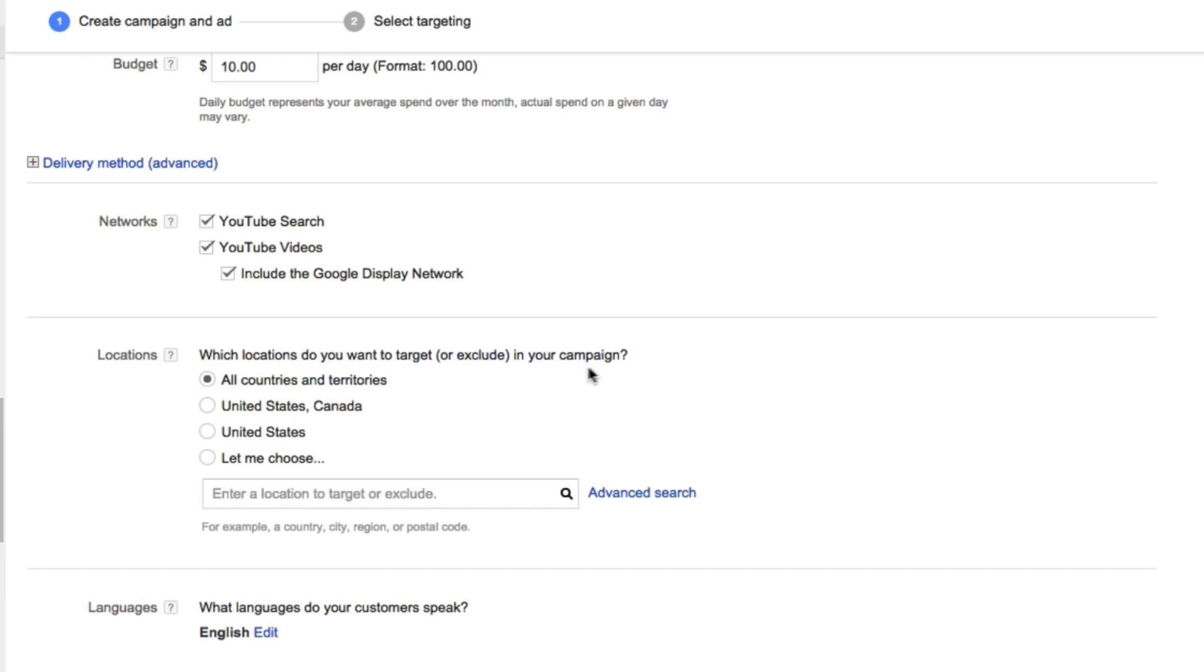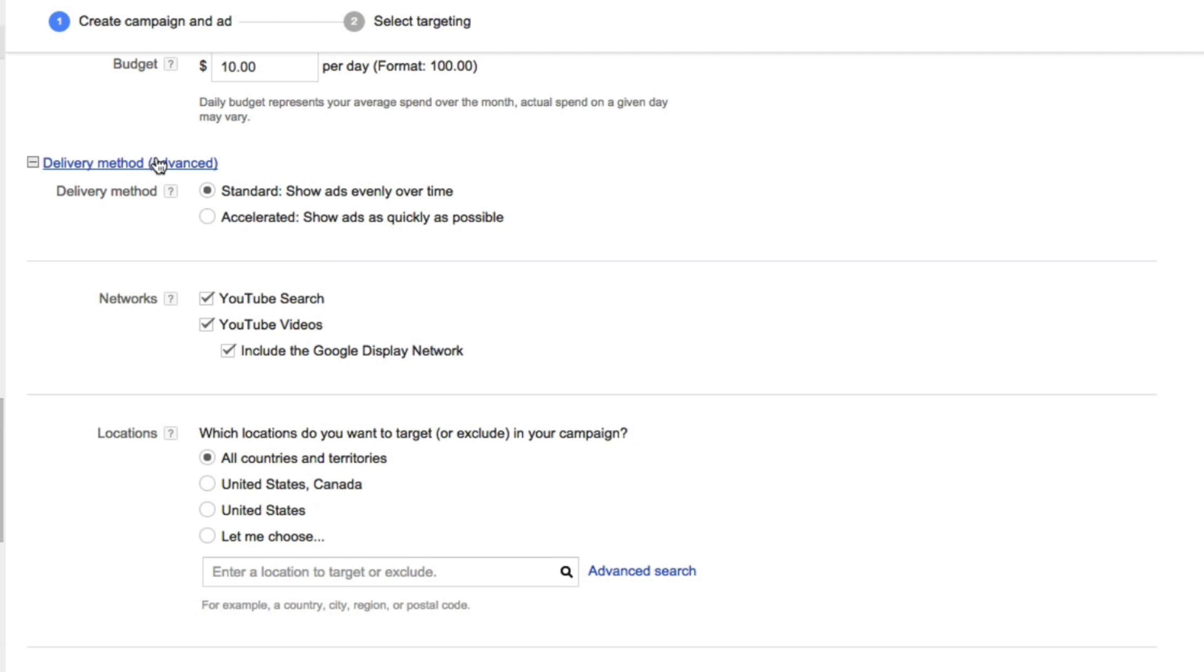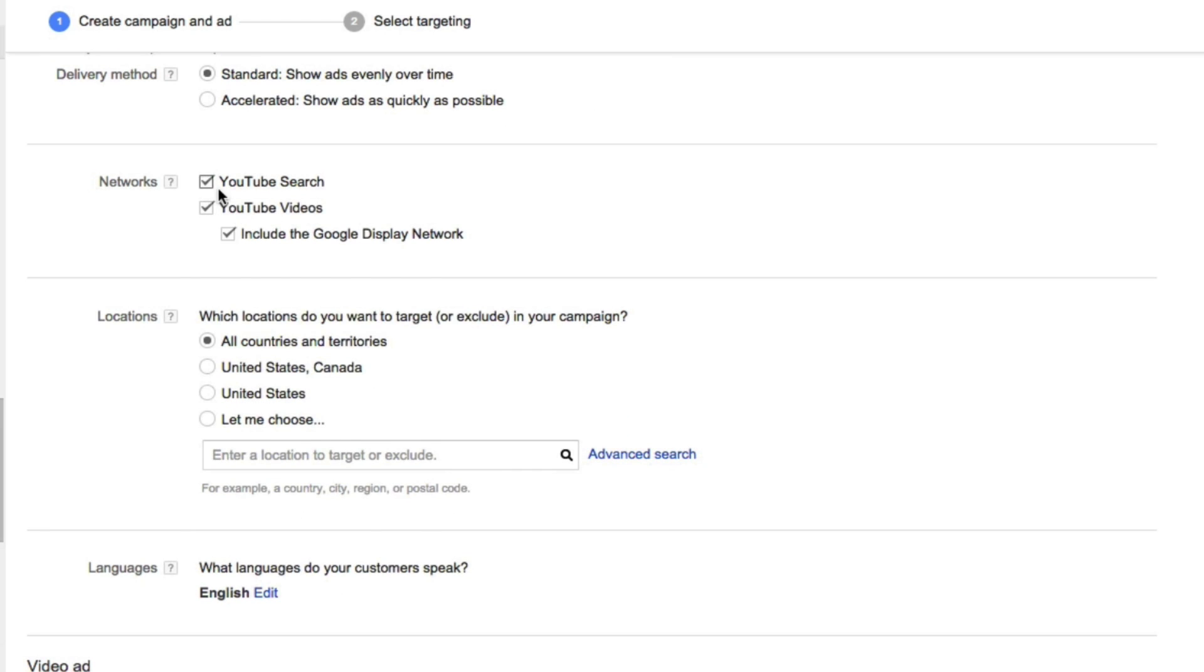For the delivery method, this is where you can choose if you either want to have them standard, meaning that it will show your ad evenly throughout the day, or accelerated, meaning it'll show your ad as quickly as possible. For the networks, you could choose to either have your ad show up for people who are searching for specific keywords, or if you want to have it over the YouTube network as well as over the YouTube and Google Display Network.